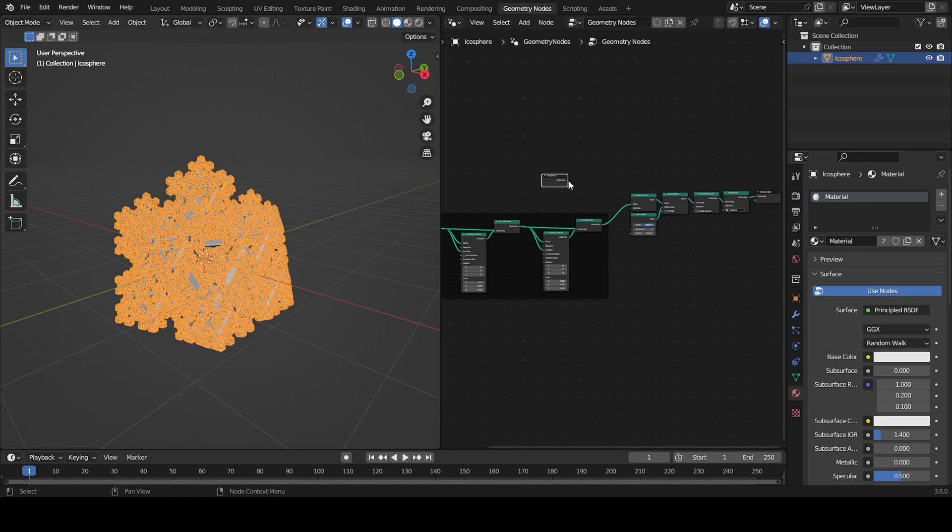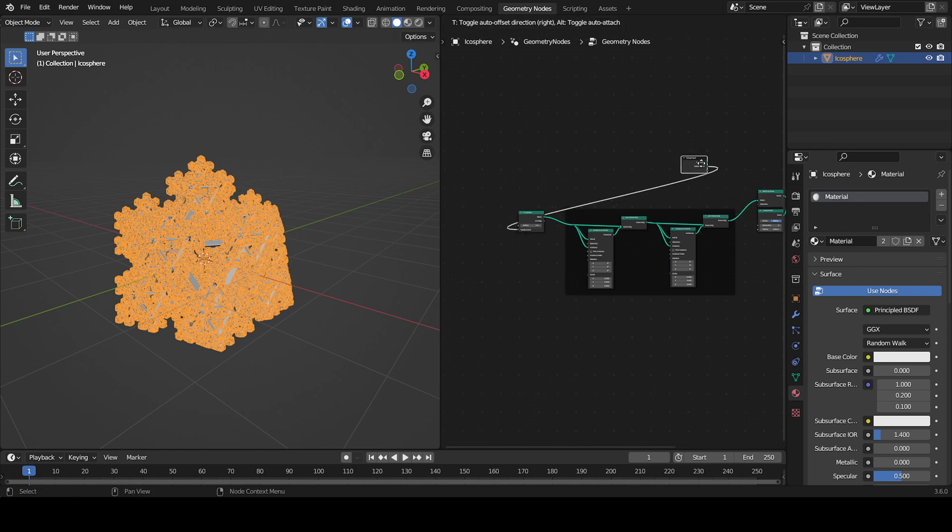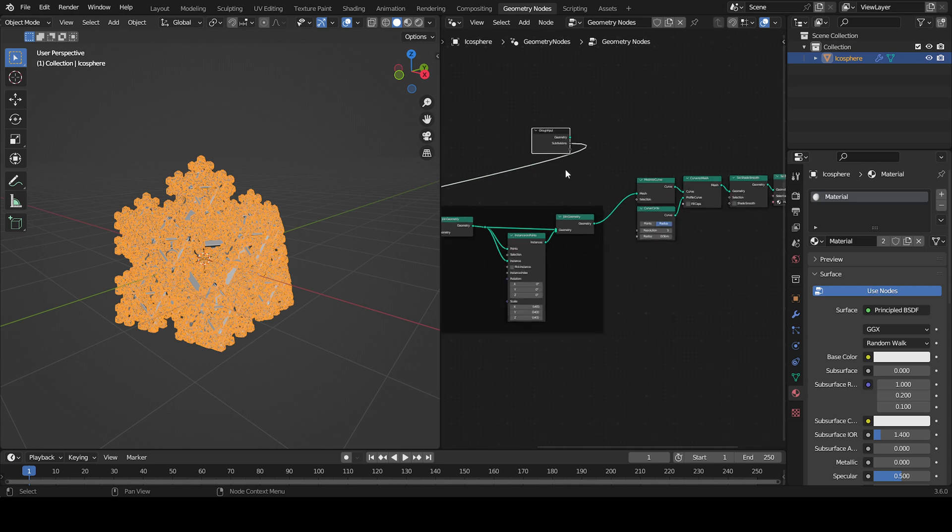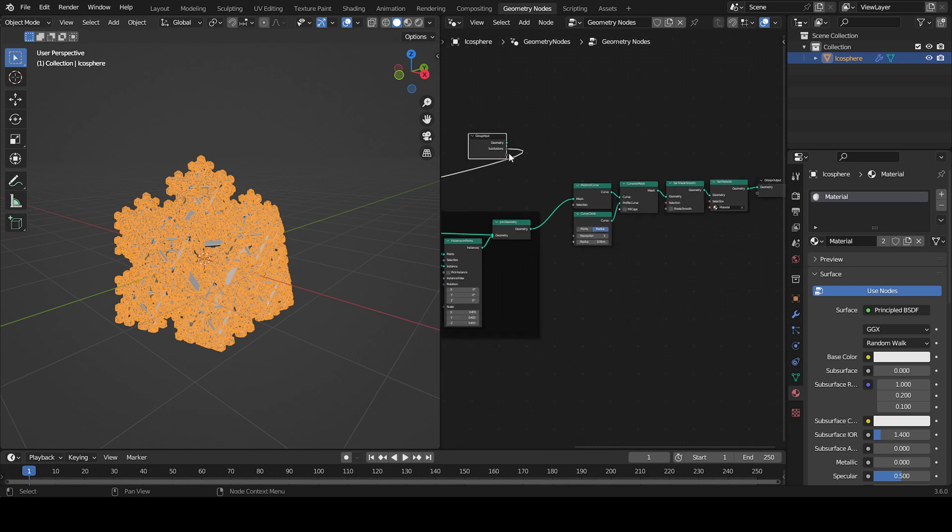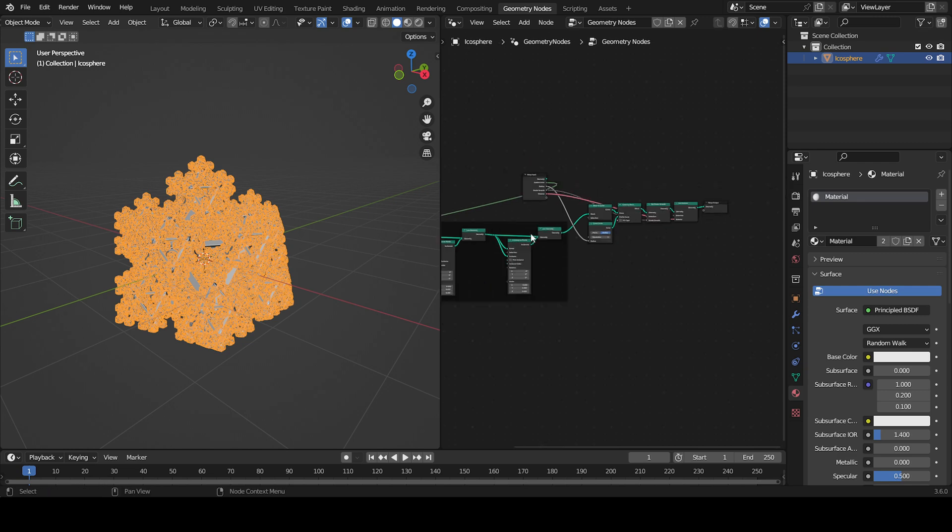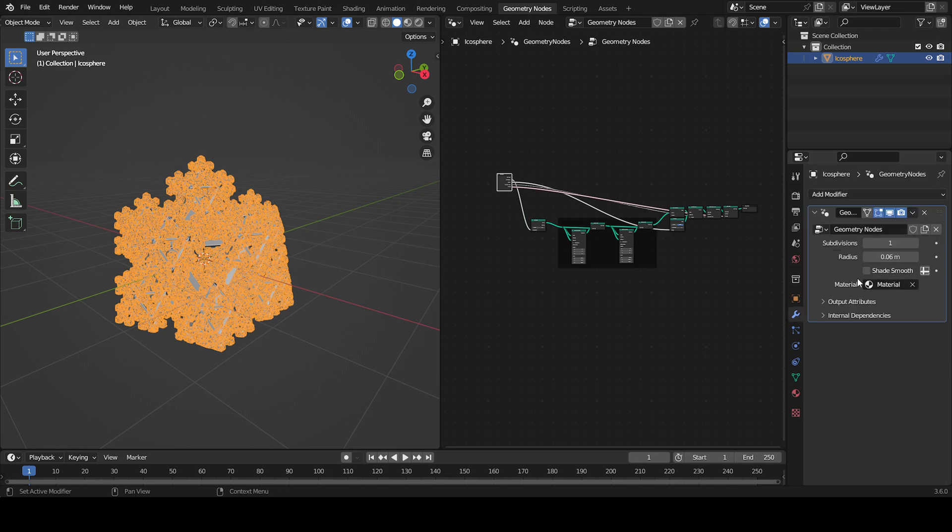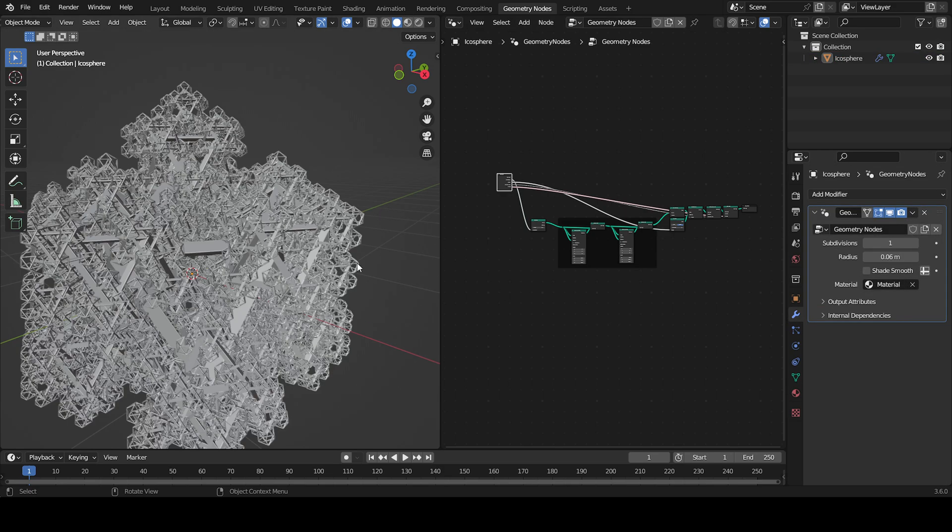You can even use the group input and plug in what you want to customize, like the subdivisions of the icosphere, or the radius. You can change the material too. Now everything is customizable right up here.